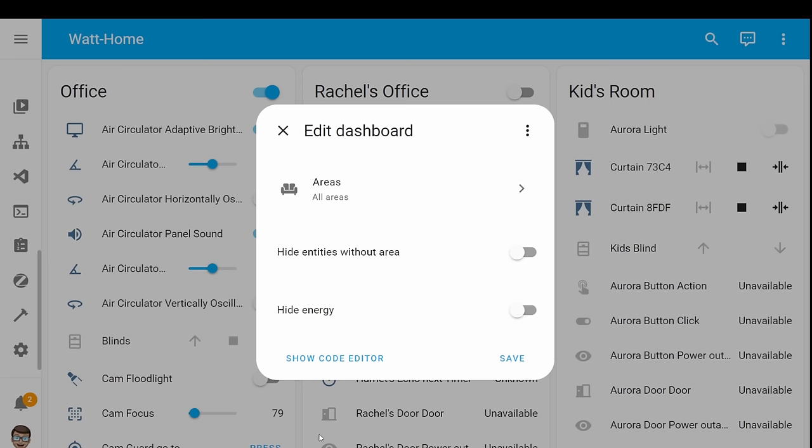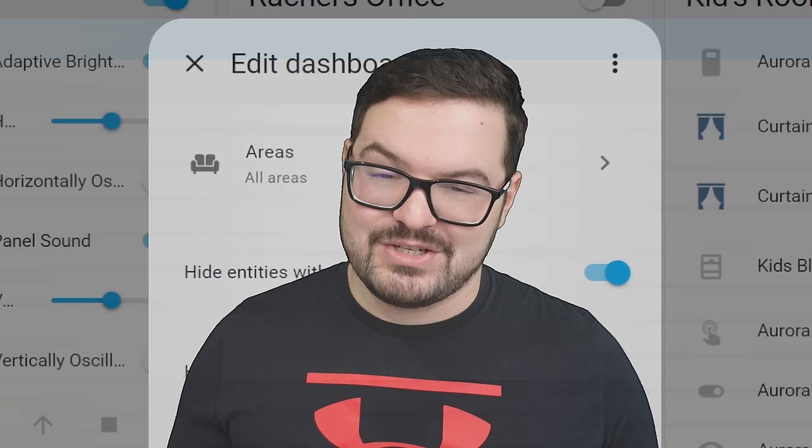You've then got an option to hide entities without an area, which is going to remove that horrible list of just all those cumbersome entities. And there's also an option to hide the energy dashboard because if you make use of any of the energy stuff, then you'll know that there's lots of it which again on this default dashboard just quickly fills it up.